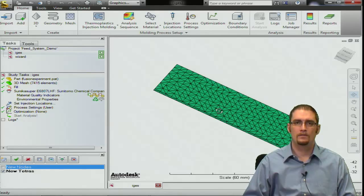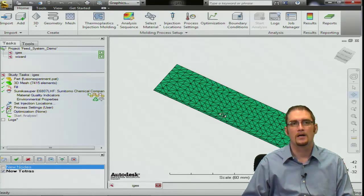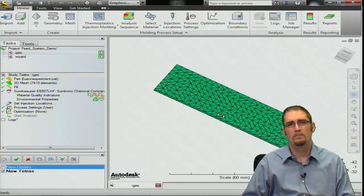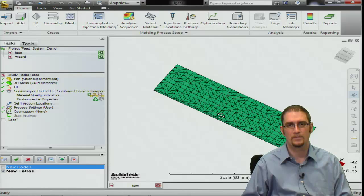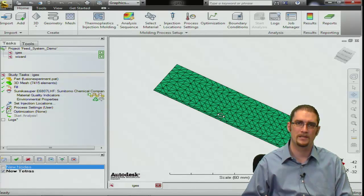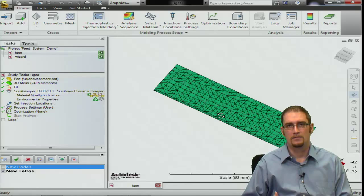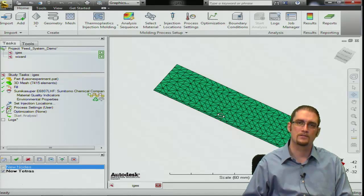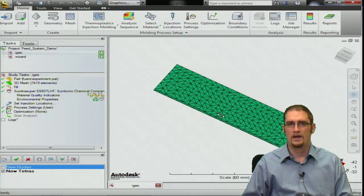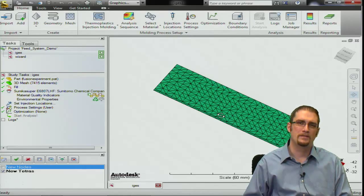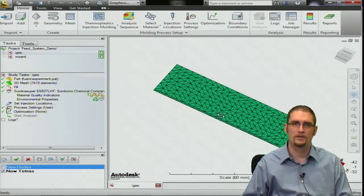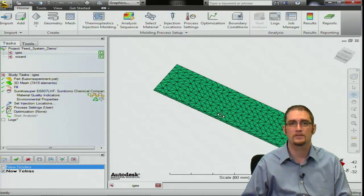Now that we have the software up, what we're going to look at first is basically building our feed system off of some IGES curves that you can generate from any CAD package. You can bring these centerline curves into our software and mesh them as beams. These beam elements are typical for building feed systems, and from there I'll go on to some manual procedures to finish off the feed system for this model.